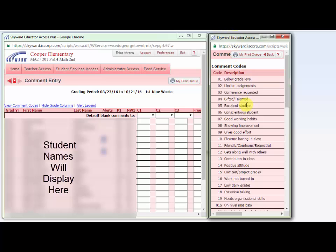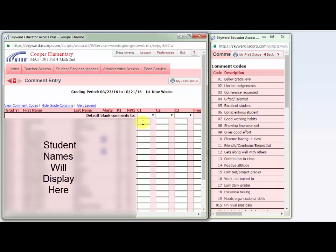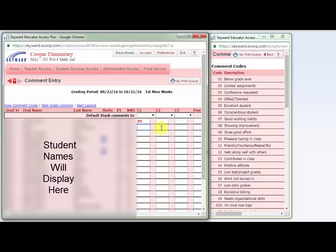When you are ready to enter your comments, look at the comment and its code. If you want to put in, for example, the comment Excellent Student, type 05 into the correct cell for that student. The comment will turn red after you hit enter. You can continue down the column or you can click in the next column if you want to put another comment in for that student. You do not have to put comments in all three columns.